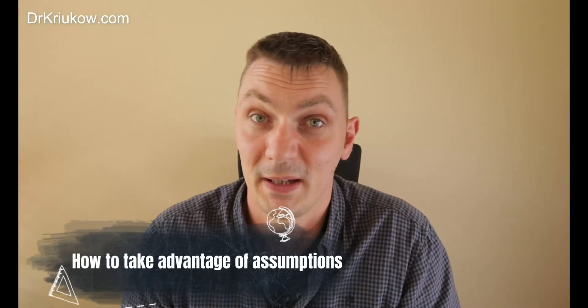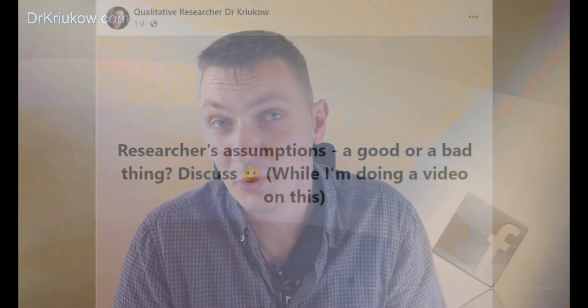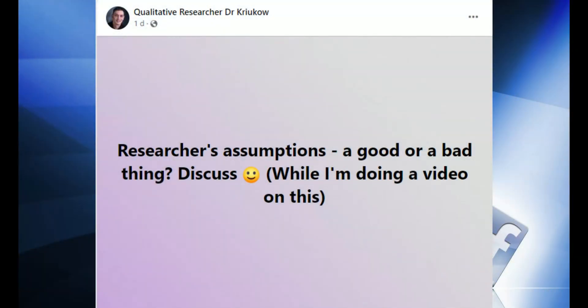There are no doubt many ways assumptions may negatively impact your study. But how about the positive influence? How do we utilize assumptions to increase validity and generally make your study better and more interesting? I asked this question on my Facebook group as I was preparing for this video, and some of the answers were absolutely spot on.